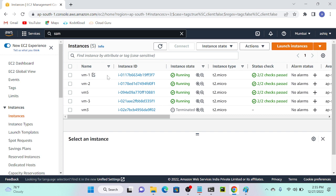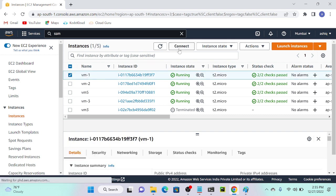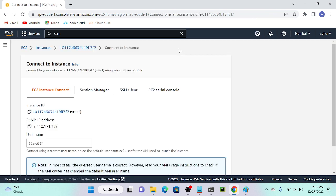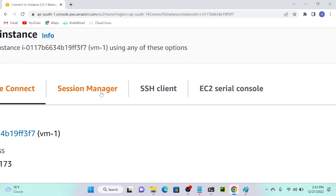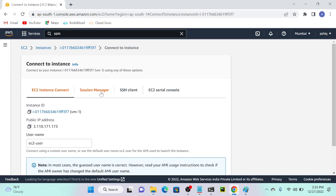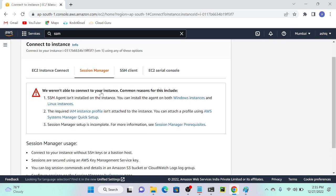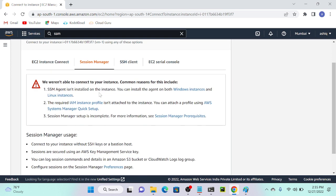I'll go to my virtual machine VM1 and try to connect it. You can see we have a Session Manager option here. I'll try to connect using Session Manager, but we get an error: 'We weren't able to connect to your instance.' Common reasons include the SSM agent not being installed on your instance.